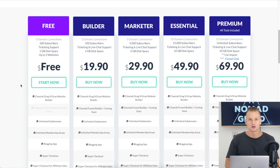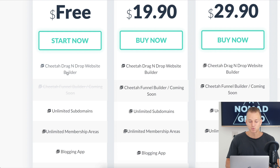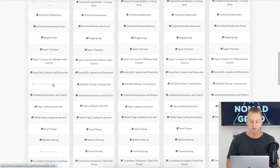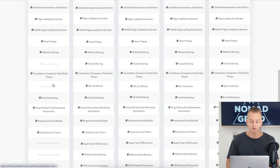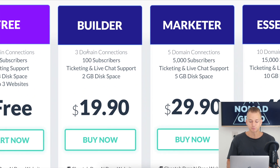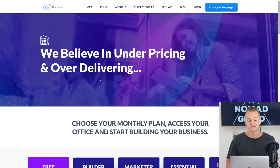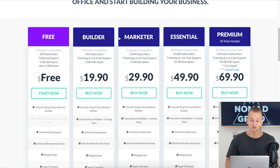With drop servicing you are creating a business and a brand — that's why you can charge more money than what the freelancers charge you. But since this video is about starting with no money, I'm showing you the free option. BuilderAll has the Cheetah drag-and-drop website builder which lets you create a website, and it also includes super checkouts, upsells, downsells, and bump offers.